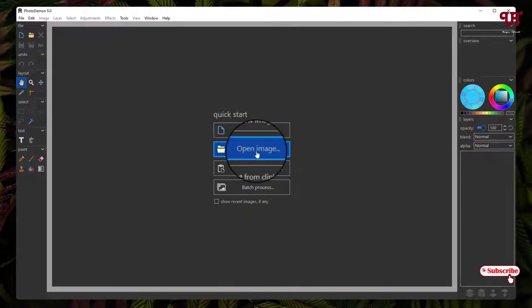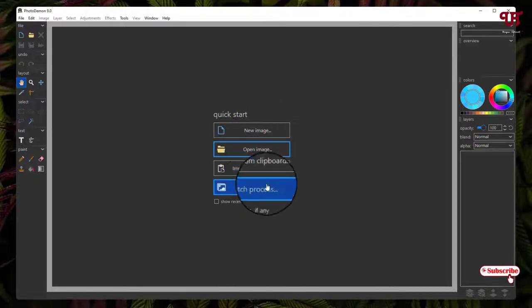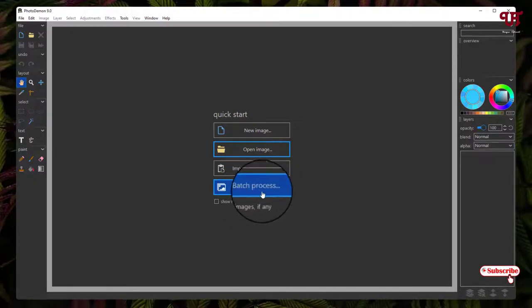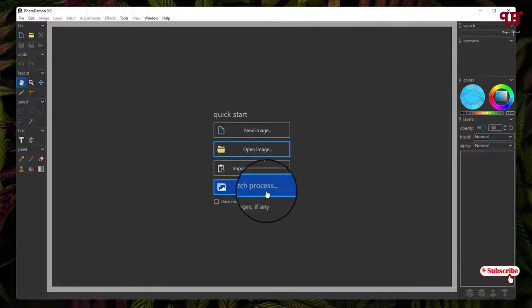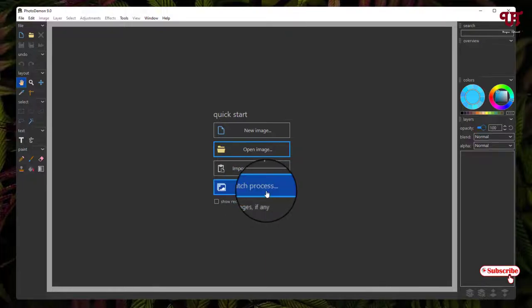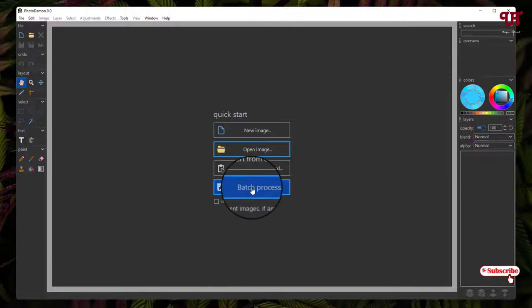There is one very useful option available inside this portable photo editor, which is batch processing. That means if you want to convert some image files like from JPG to PNG or so on, you can do multiple photo conversions using this option.